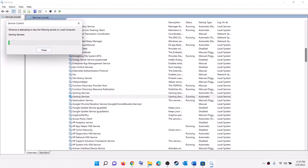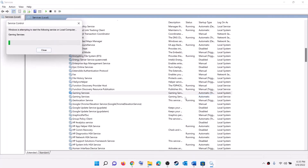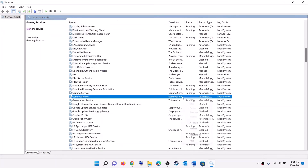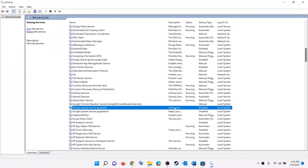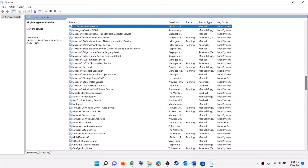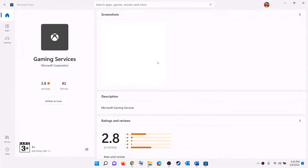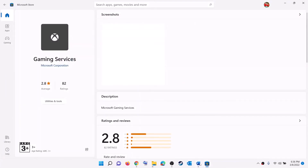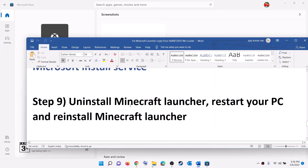If Gaming Services is already running, stop it and then restart it — right-click, click Stop, then right-click and click Start. Make sure Gaming Services is running. Now find Microsoft Store Install Service, double-click it, set it to Automatic, click Apply, click Start if highlighted, then click OK.